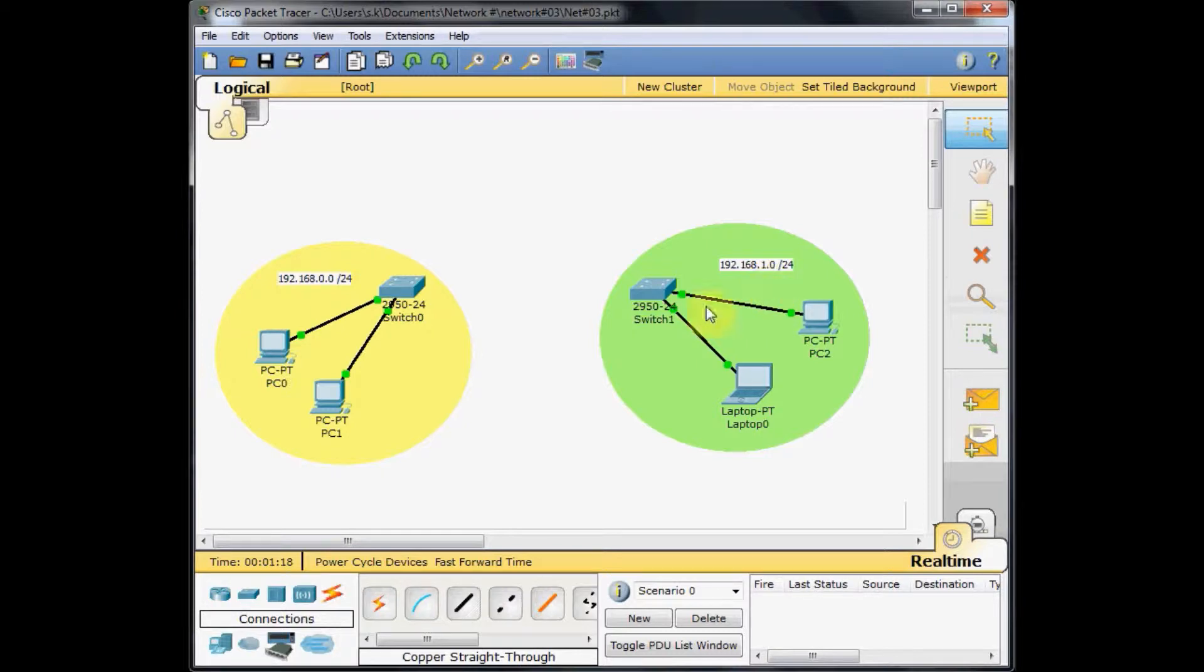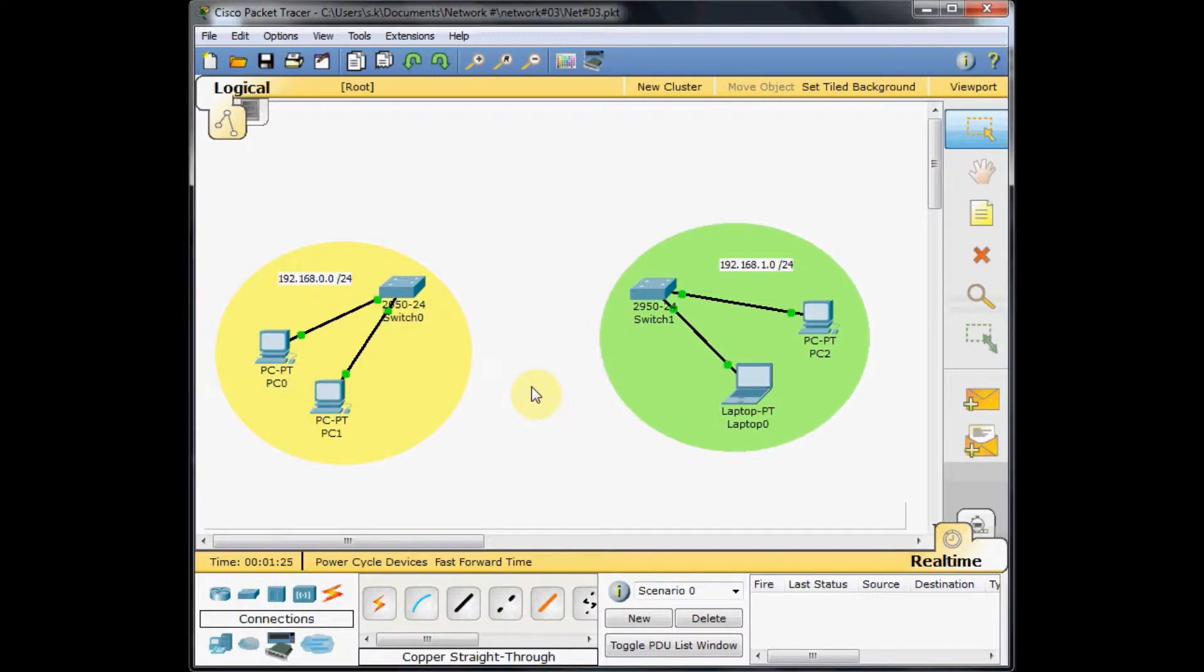As you can see, these two networks are different and the machines on these networks are unable to communicate with each other, even if I connect these two switches together.